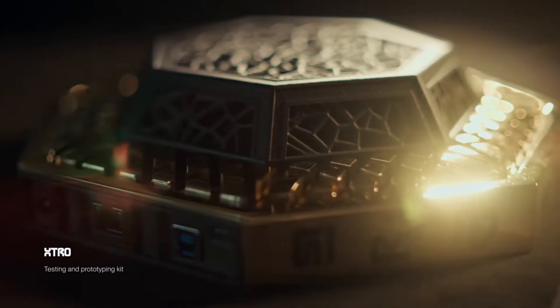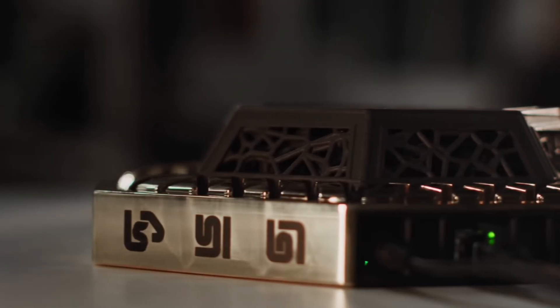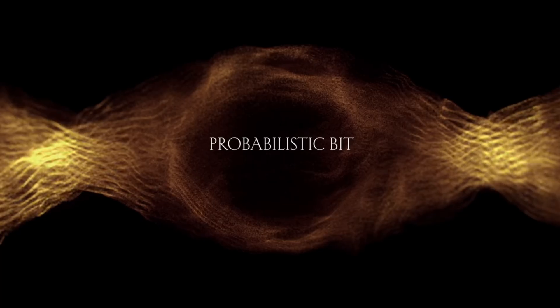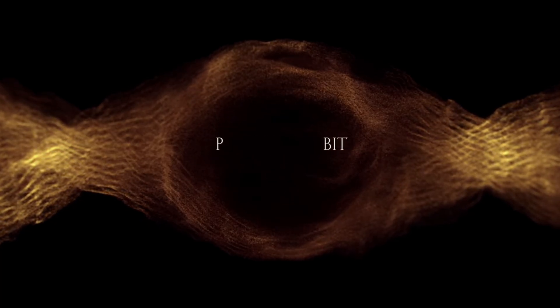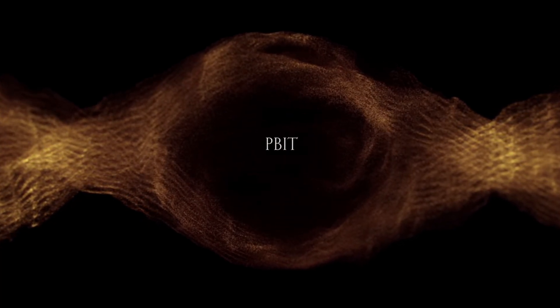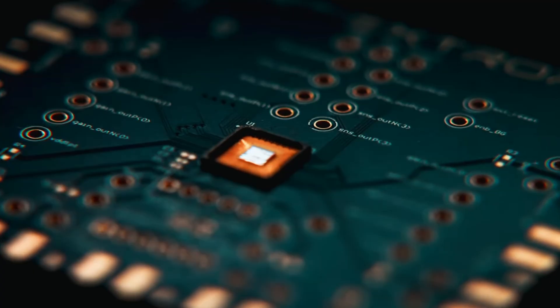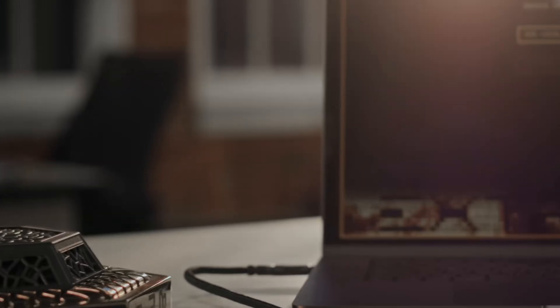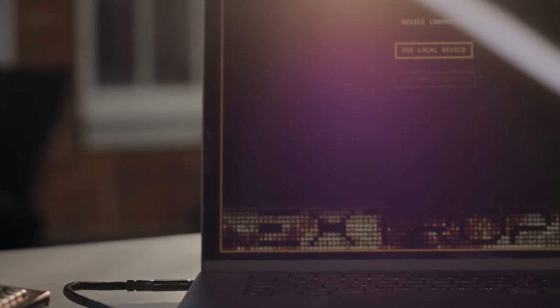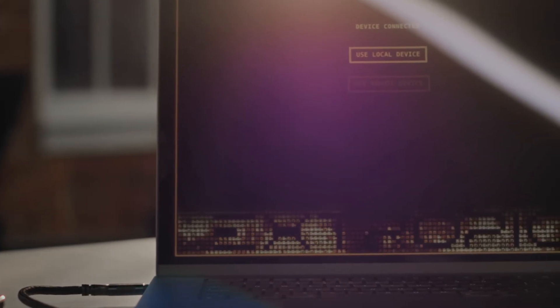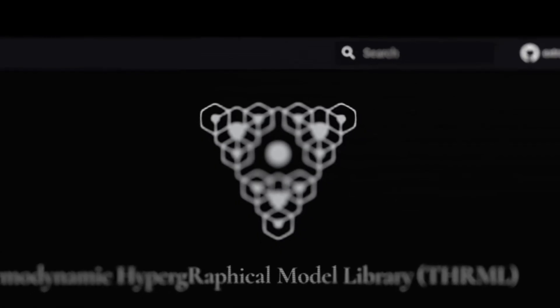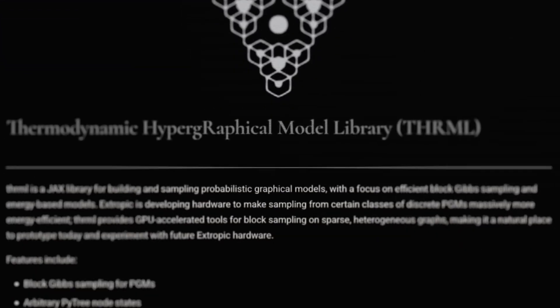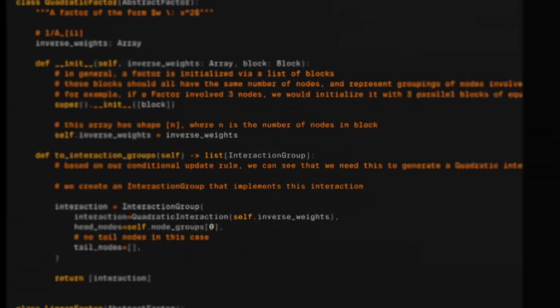Startup Extropic is developing its own thermodynamic chips, which instead of classic bits, use so-called probabilistic bits or p-bits for short. These constantly gently fluctuate between zero and one and influence each other. When you connect a large number of them, they behave like a physical model of the system you want to compute, such as parts of a generative model or a simulation.